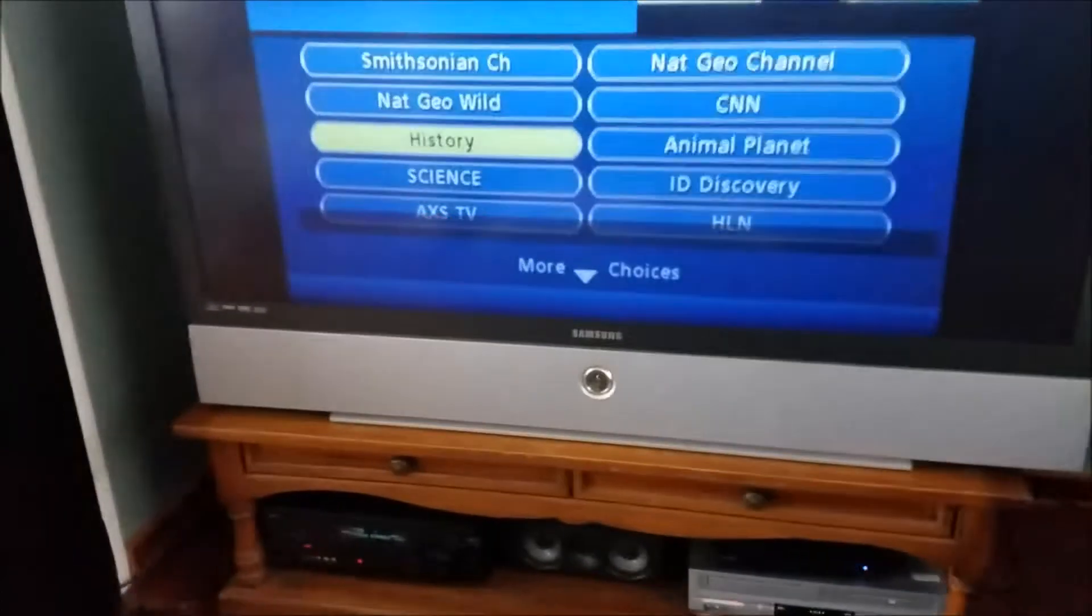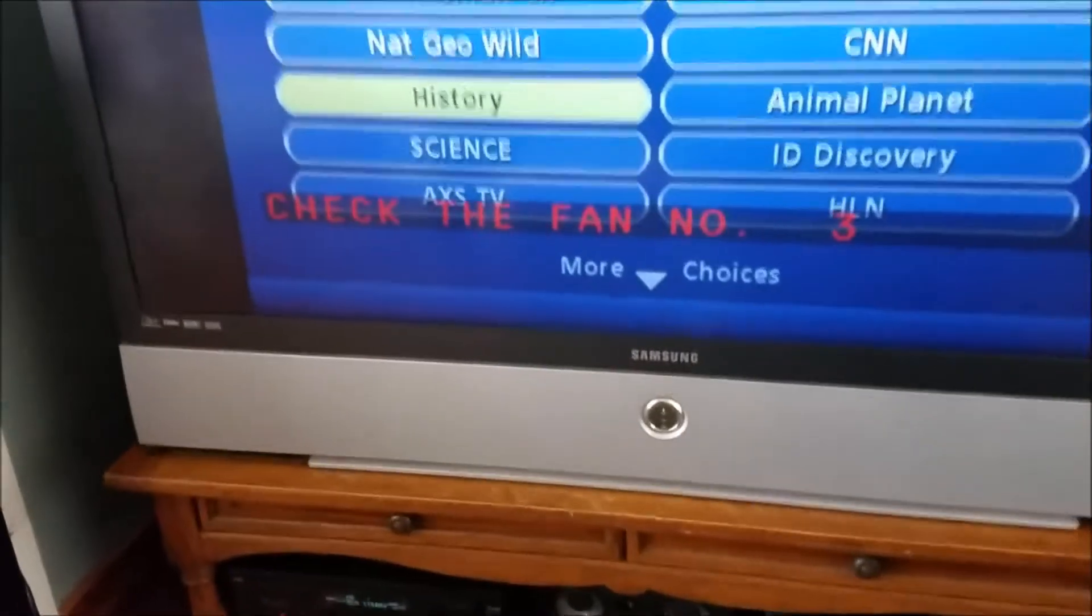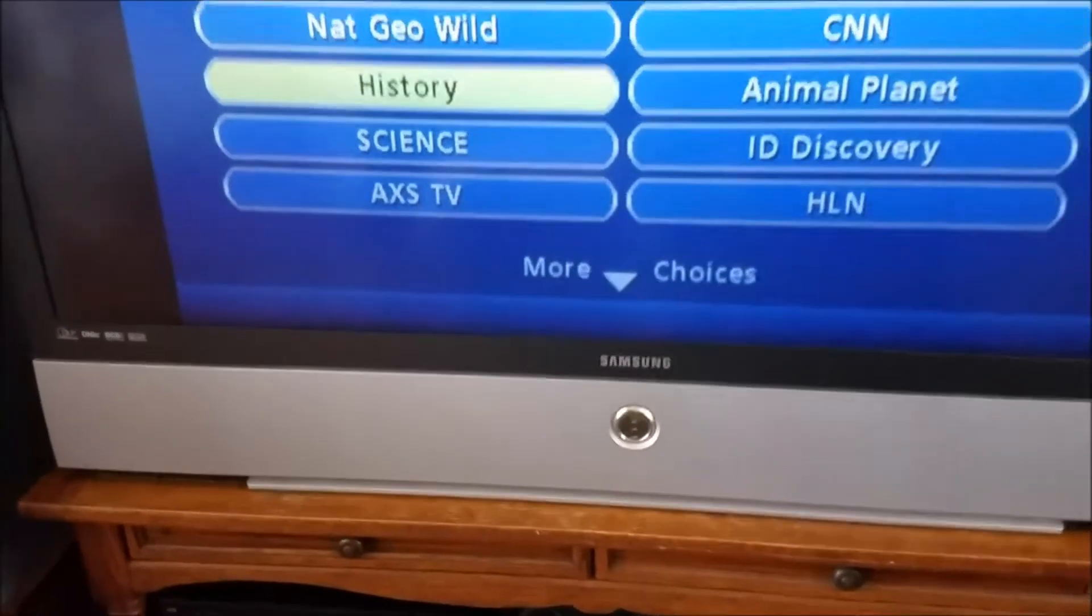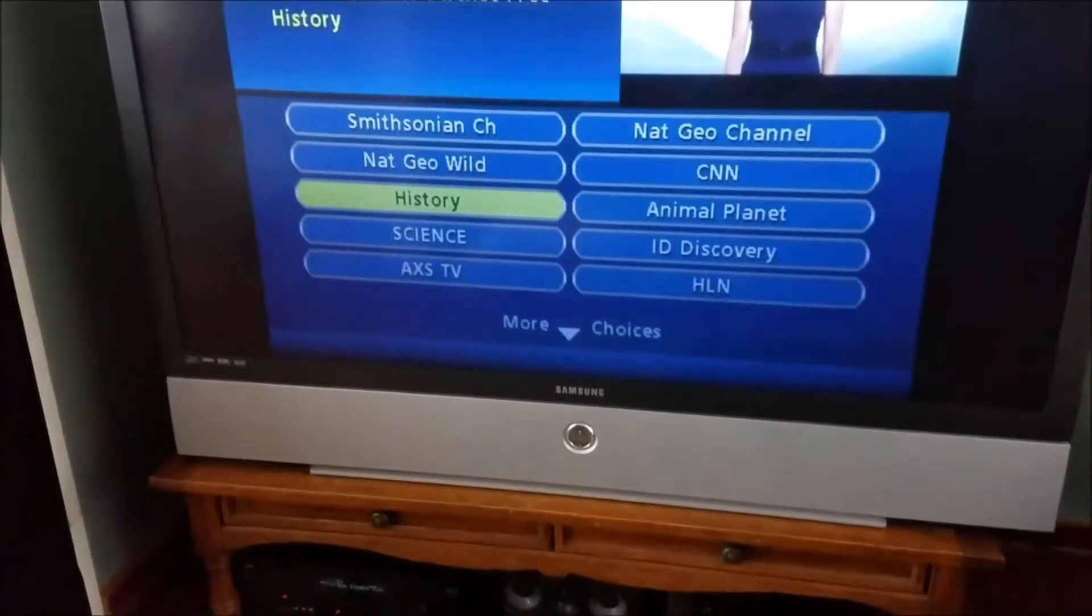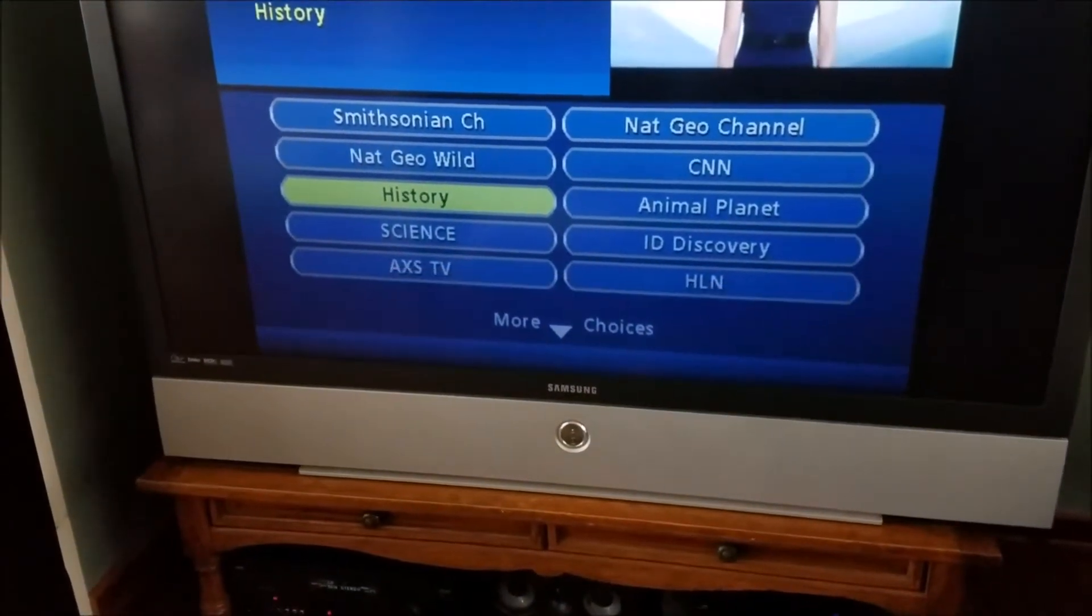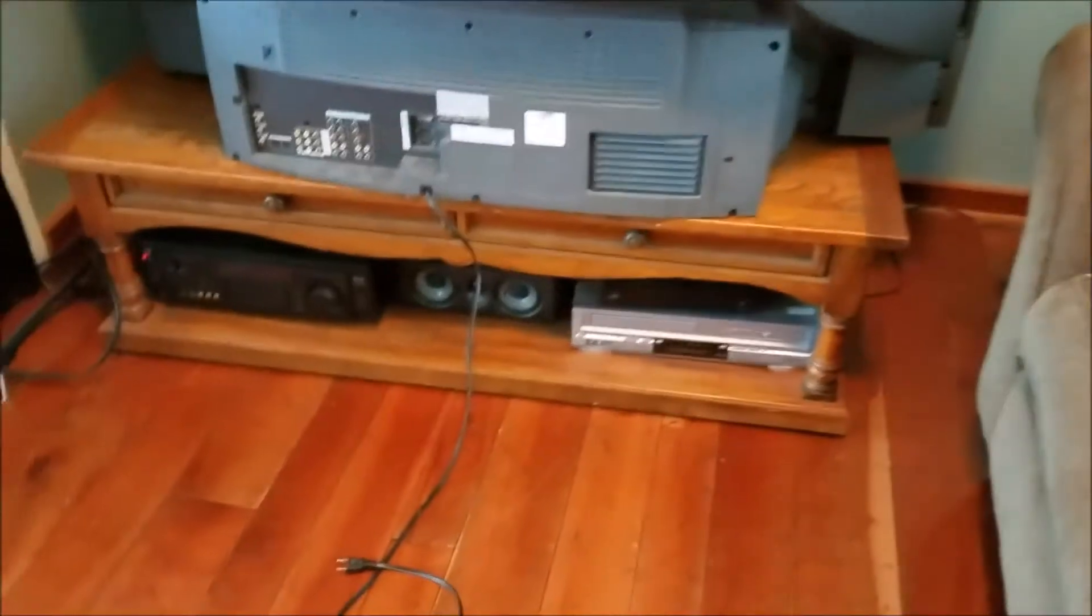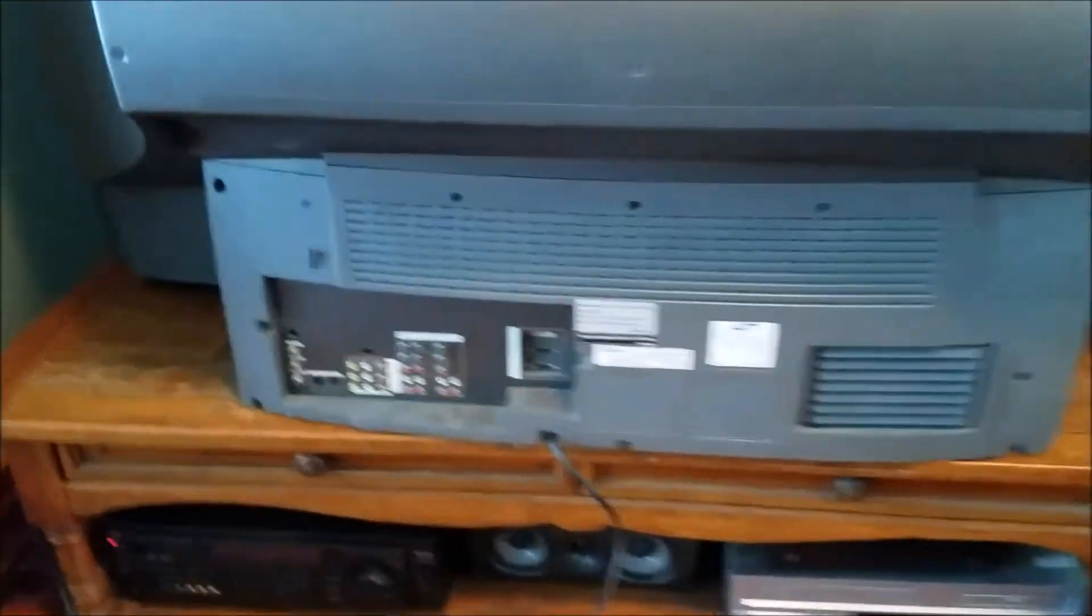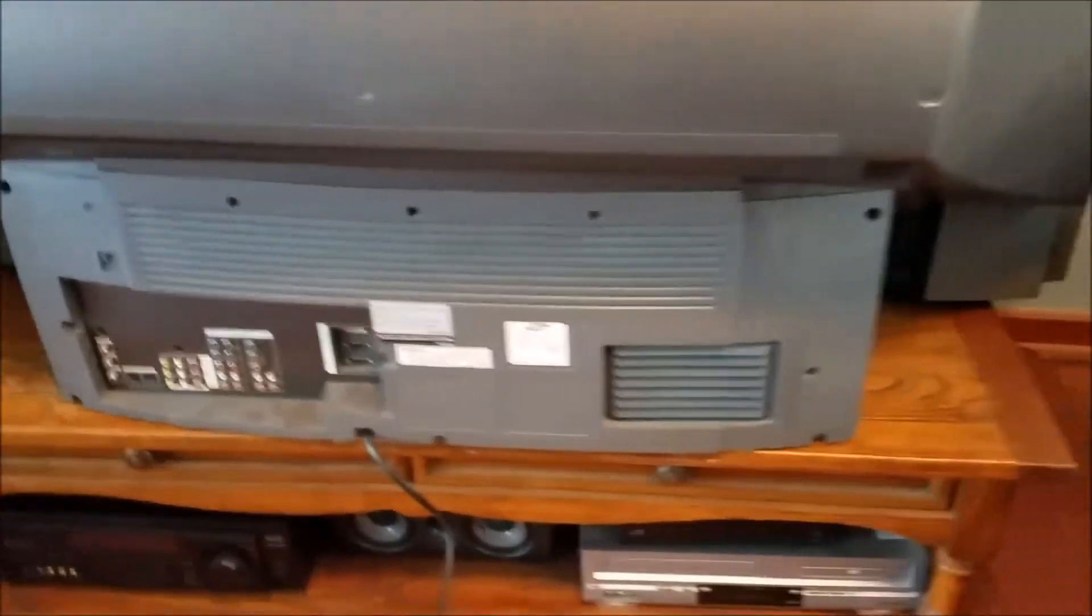As you can see, my Samsung DLP TV is throwing up the check fan number three error, so we can tear this apart and see if we can replace a fan or fix that so it no longer gives us that error. I got the TV turned around here and I gotta take the back off, but before we do that I got it unplugged and all the inputs are disconnected.